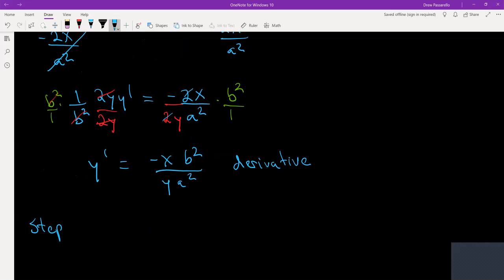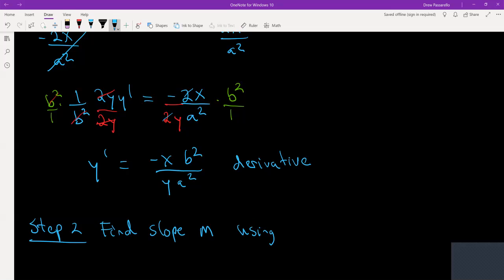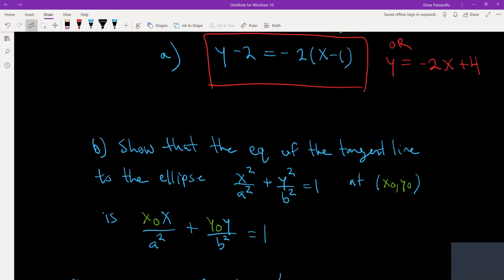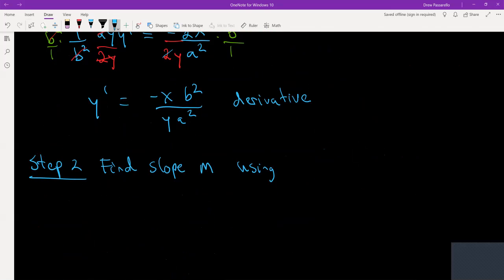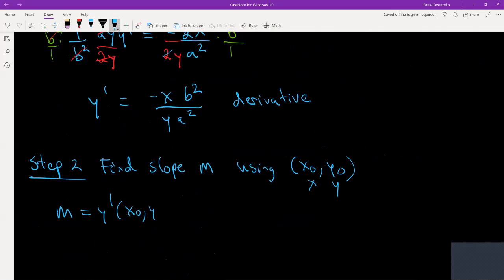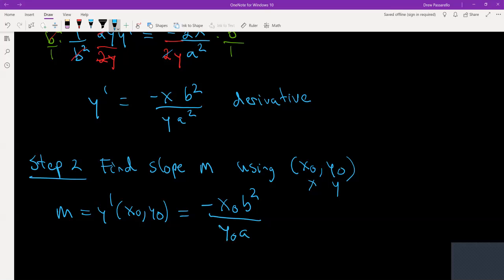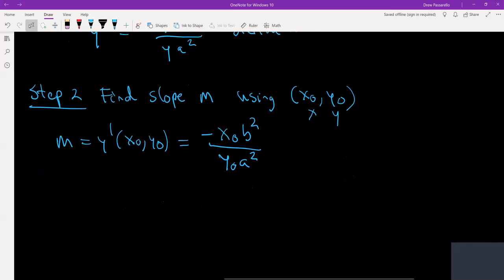Our second step is to find the slope by plugging in the point they give us: x naught, y naught — those are just some numbers. So I plug x naught in for x and y naught in for y. That means the slope — y prime at x naught, y naught — is going to equal negative x naught times B squared over y naught times A squared. That's our slope.